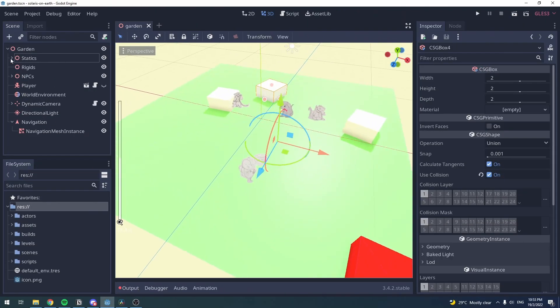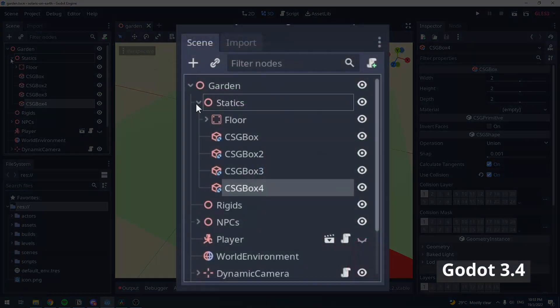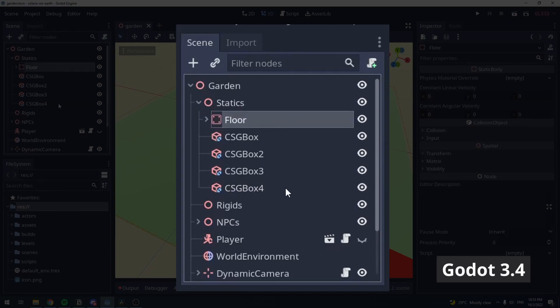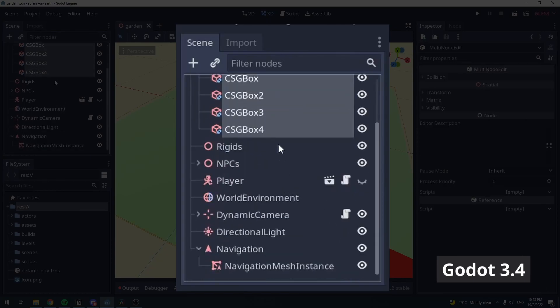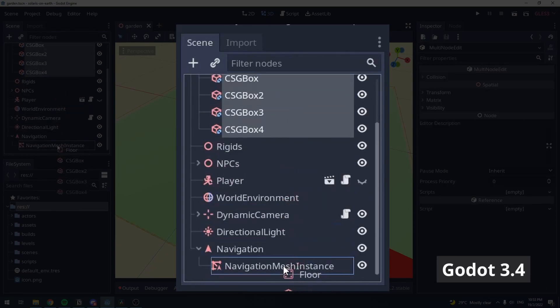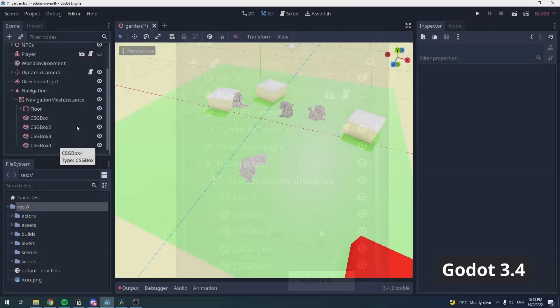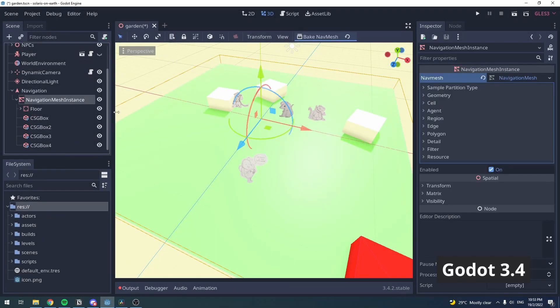In Godot 3.4, the fastest way you can bake a navigation mesh is to put all the mesh instances under Navigation Mesh Instance Node. Press Bake, and you've got your navigation mesh.